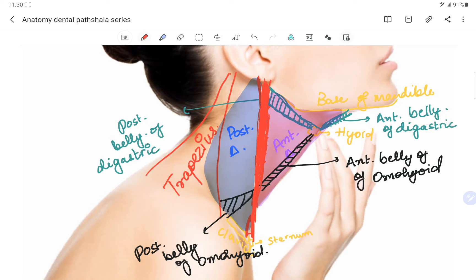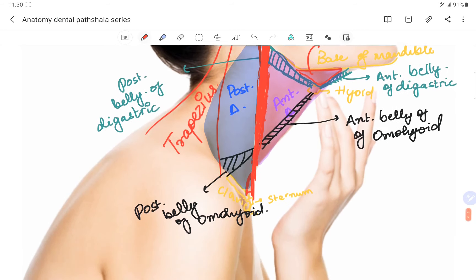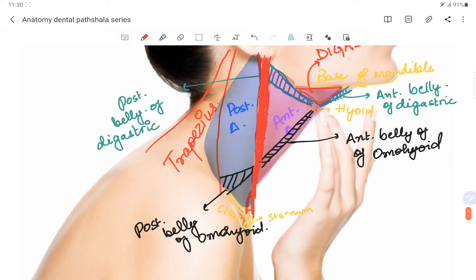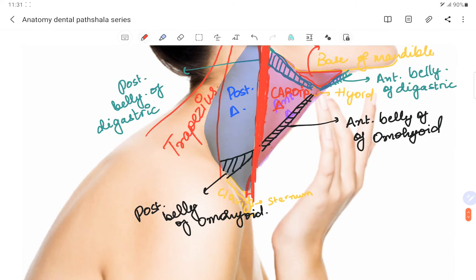The triangle situated inside the digastric muscle is the digastric triangle. Below that we have the carotid triangle. It is named the carotid triangle because we see the bifurcation of the common carotid artery into the internal carotid and external carotid in this particular region.